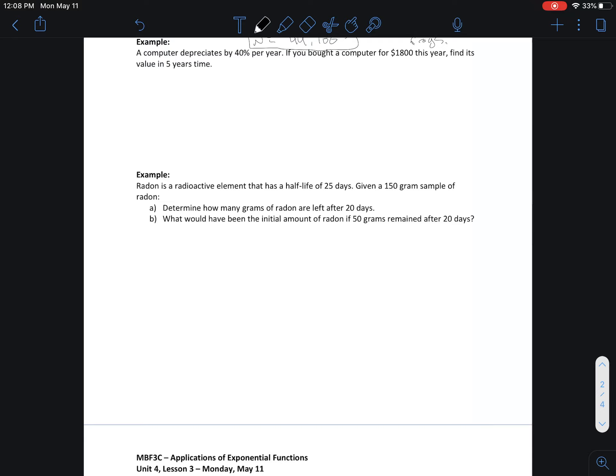We're going to look at this first example, which is quite common. You can see all sorts of depreciation questions. In this question it's a computer, which is pretty common, but even more common might be a vehicle. If you buy a vehicle off the lot, it's often said it loses almost half its value as soon as you drive it away brand new. Most vehicles will decline in value over time, with a few exceptions of some older cars that might appreciate instead.